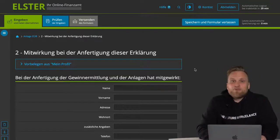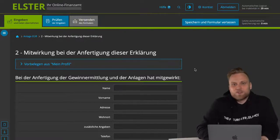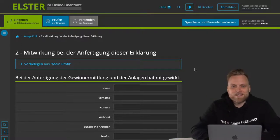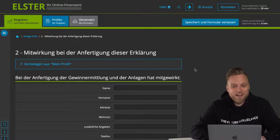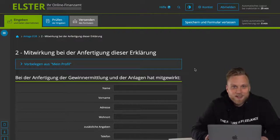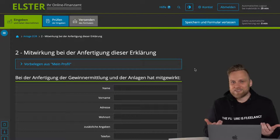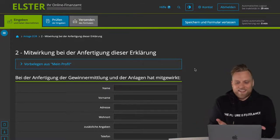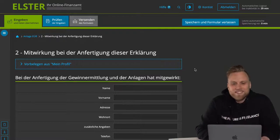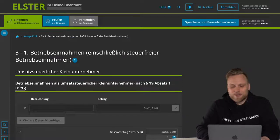In the next step, step two, you have to indicate who helped you with your tax return — so in plain language, who is your tax advisor? You can almost always leave these fields empty, because either you don't have a tax advisor and you deal with Elster Online yourself, or you have a tax advisor and hopefully they deal with Elster Online for you. Whichever case may be, you almost never enter anything here, so we can just skip this step.